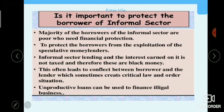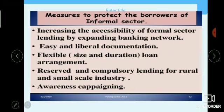It is important to protect borrowers of the informal sector. The majority go to the informal sector because illiteracy is the main problem — they are not aware of financial institution policies and lack proper documentation. As a result, they are exploited by moneylenders who charge very high interest, use black money, and this often leads to conflict between borrowers and lenders, sometimes becoming a law and order issue. Informal sector loans are also used for unproductive purposes.